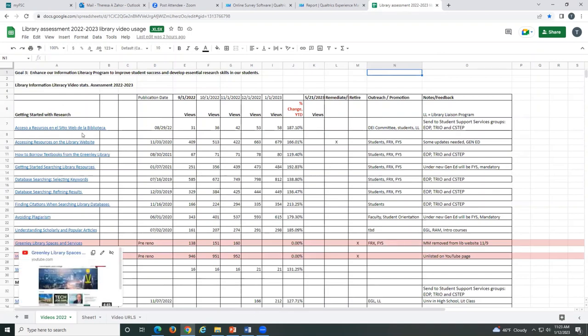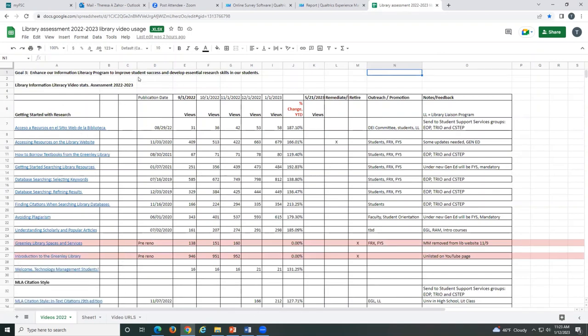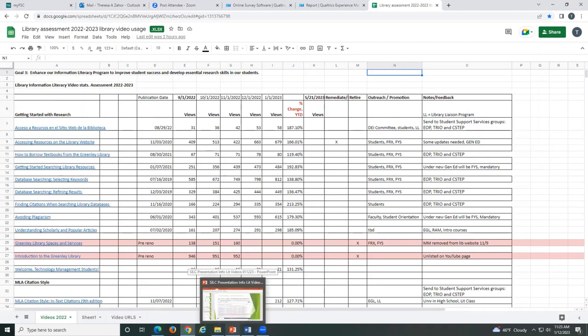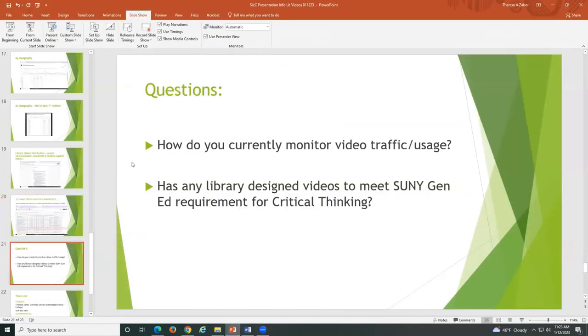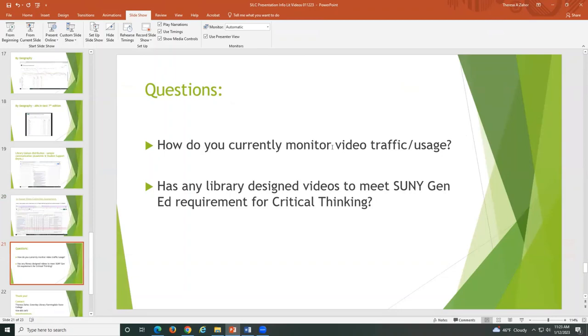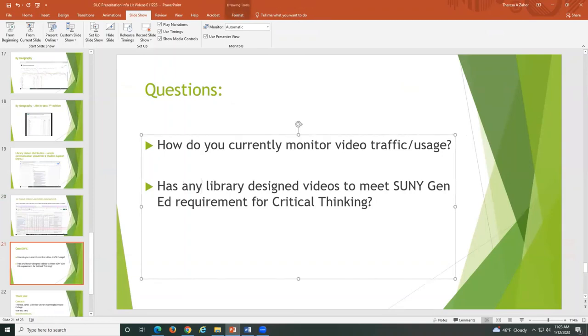I do have a couple questions. If anyone's interested or anyone has any feedback, I'll take it. My question for you is, have you currently monitored video traffic? You know I'm using YouTube analytics and I'm using some information from our internal content management system. So if anybody would like to share what they're doing. And my other question is, not that I'm doing this right now, but has any library design videos to meet the SUNY Gen Ed requirement for critical thinking? Or have you been asked to do that? I'm going to open the chat just to see if there's anything in here.